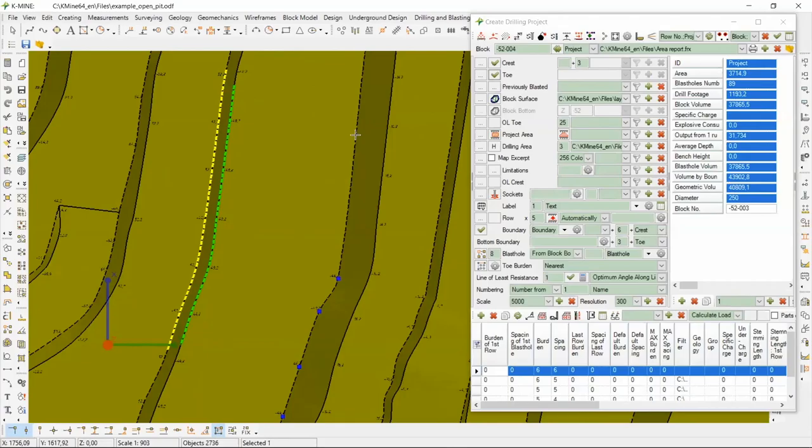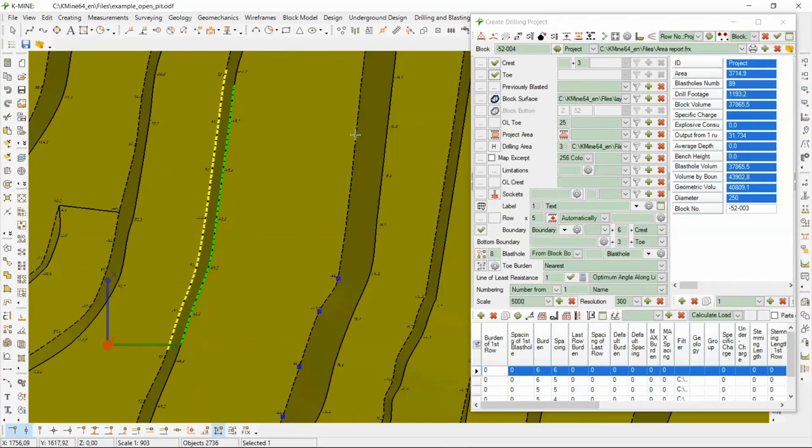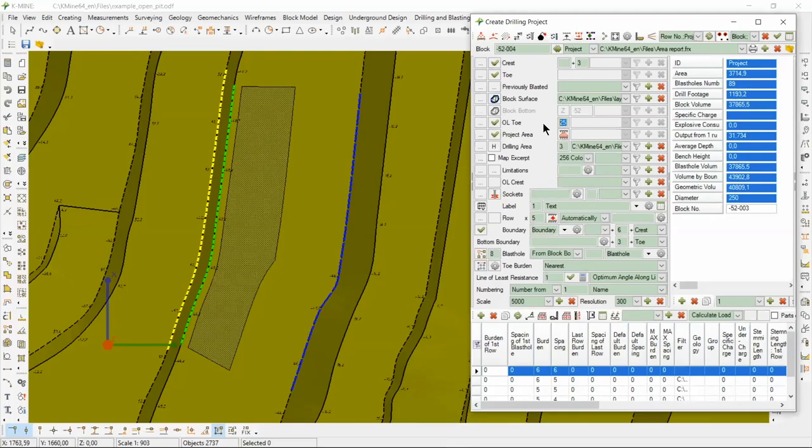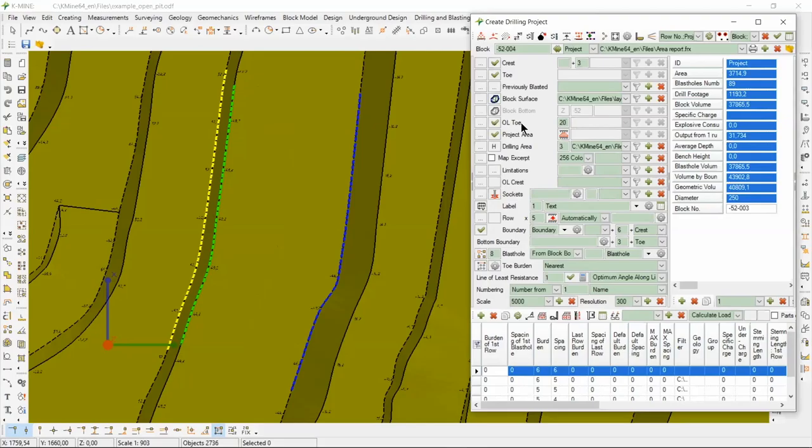For to do this, build the designing area. To do this, we select a part of crest bench, a part of the toe bench, and a part of toe next bench. Next, we click create project area.